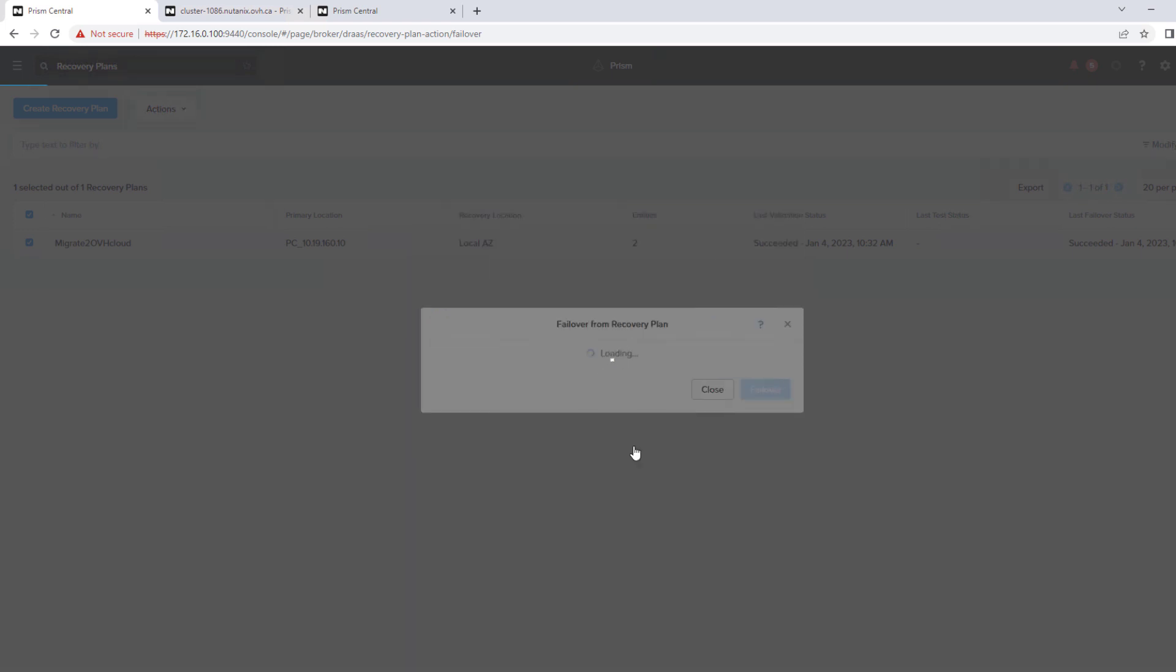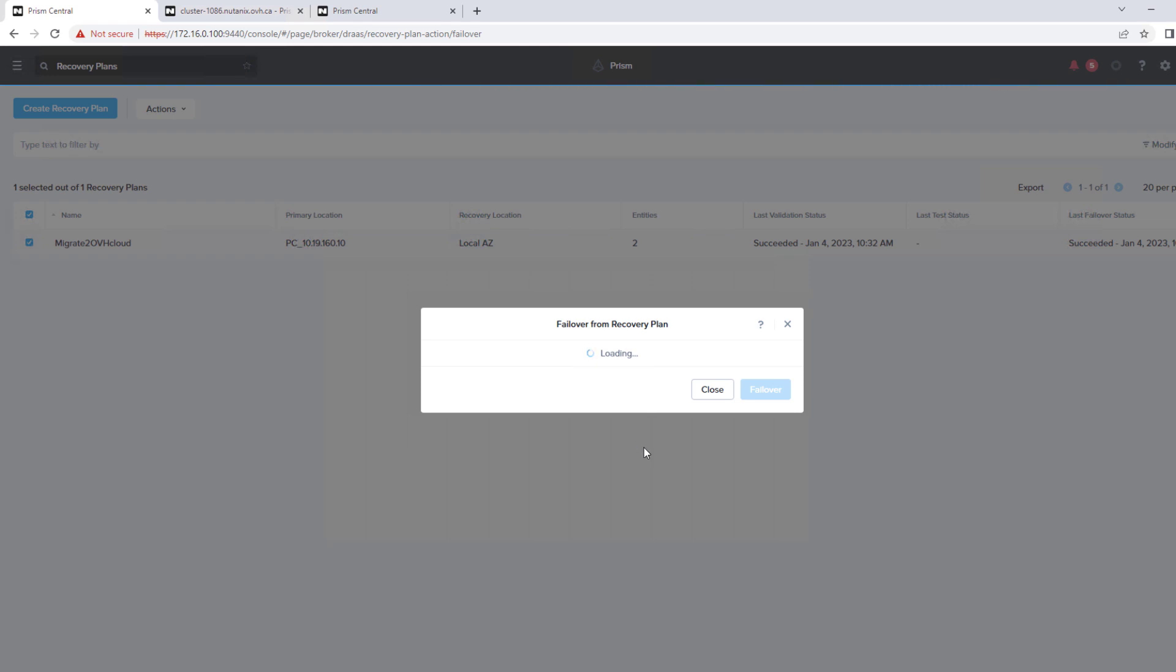We do have other Nutanix software, Nutanix Move, which can also be used for migrations. So our failover is initiated.